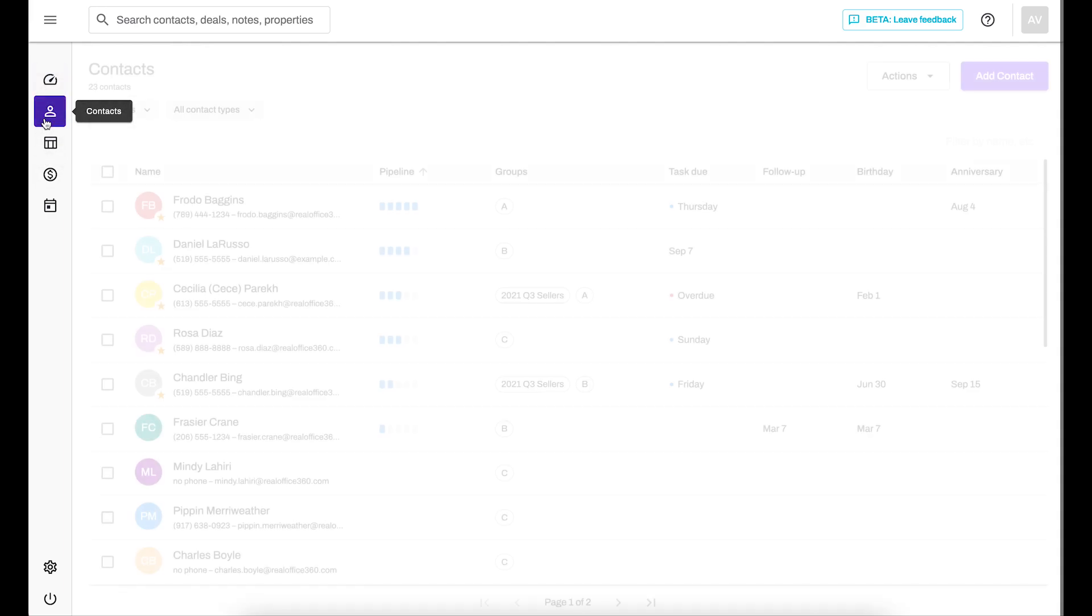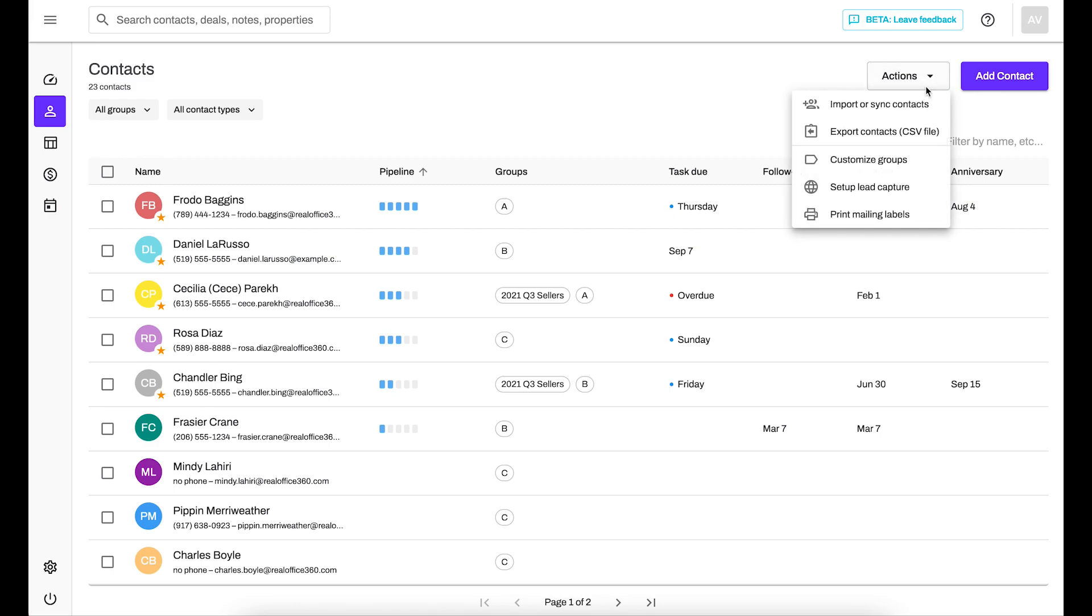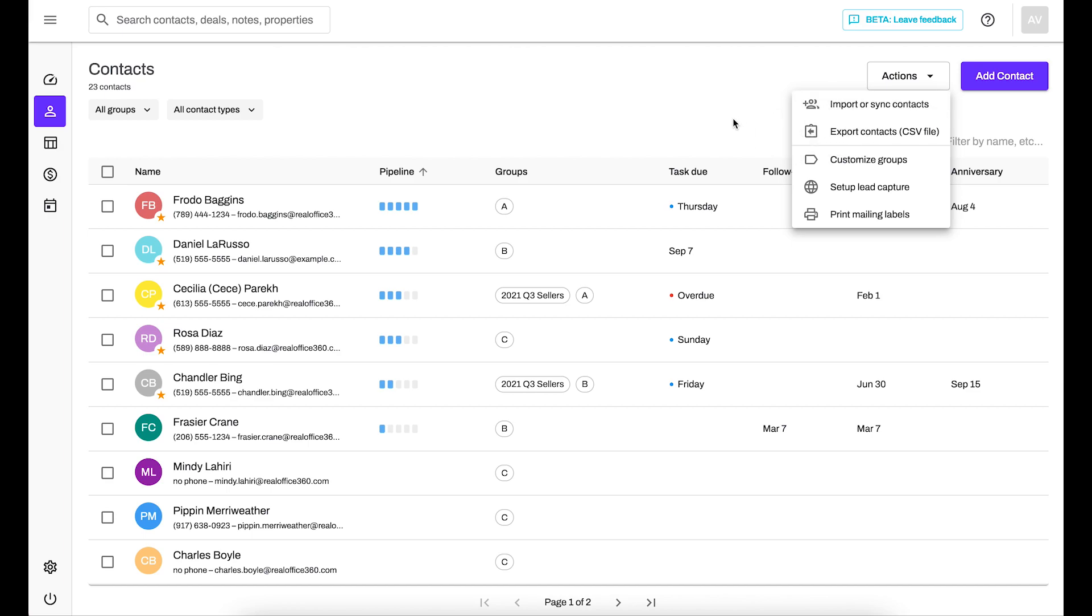Over on the contacts tab, on the actions menu I can now generate my mailing address labels for printing right from this page rather than having to navigate elsewhere in the CRM. You'll be able to do that very quickly and easily and of course you can also set up your lead capture, customize your groups, export your contacts, and set up your import right from this menu here.